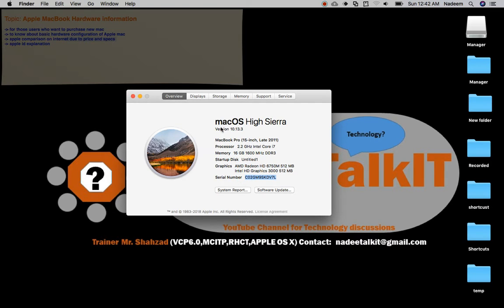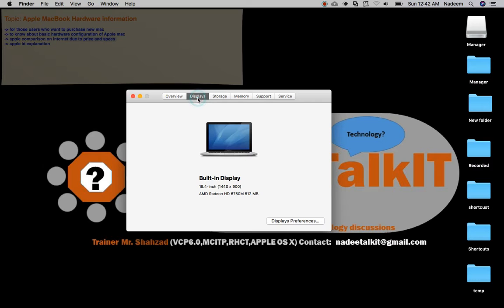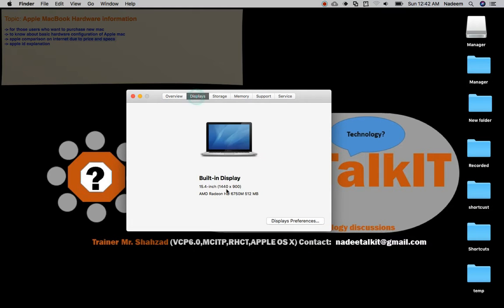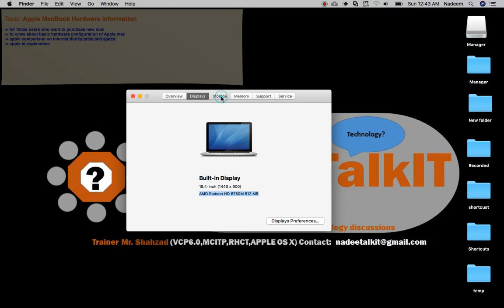Graphics is AMD Radeon HD 6750 512 MB dedicated graphics, plus Intel. The serial number of this MacBook is showing here. This is a summary of all information. Now clicking Display, you'll see exactly 15.4 inch - the overview showed 15, but here it's 15.4 inch LCD. Graphics is also mentioned here, the 512 MB dedicated graphic. Now storage.